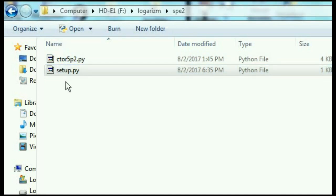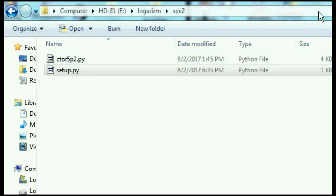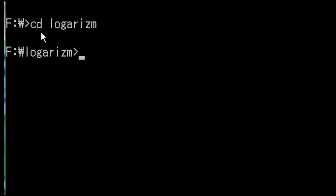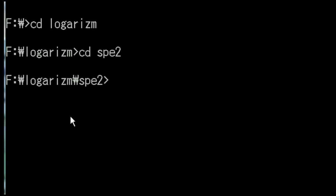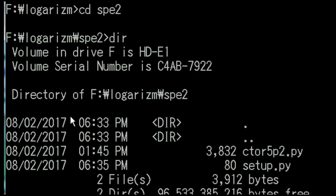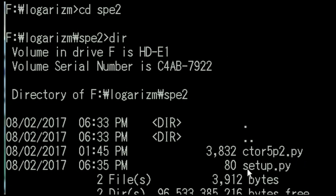Now let's compile this program. I go to my F drive. I change directory to logarithm. Next, I change directories to spe2. This is where my two files are. I do a dir just to be certain, and there they are.